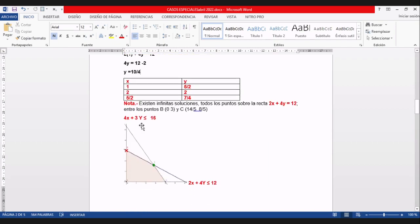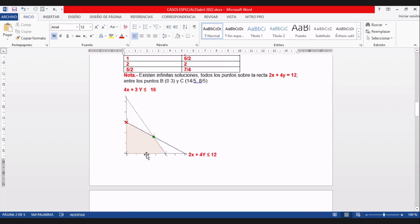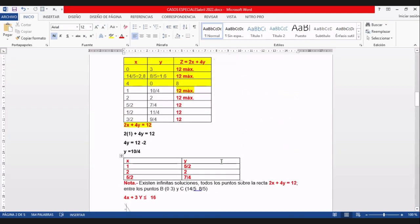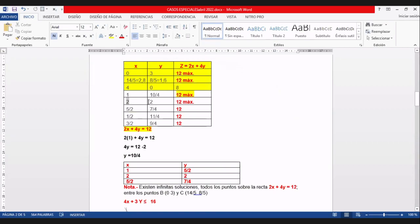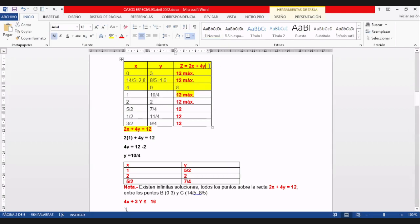Cuando X vale dos, en la ecuación despejamos Y: 2×2 es cuatro, 12 menos cuatro es ocho, ocho sobre cuatro es dos. Cuando X es dos, Y es dos. Reemplazando (2, 2) en Z: dos por dos más cuatro por dos, da doce. Otra vez doce. Ya tenemos cuatro soluciones, todas dan doce.